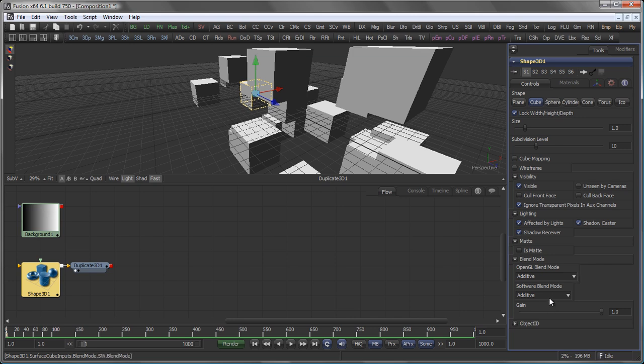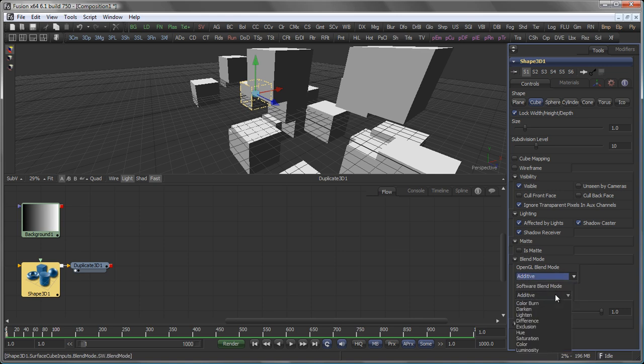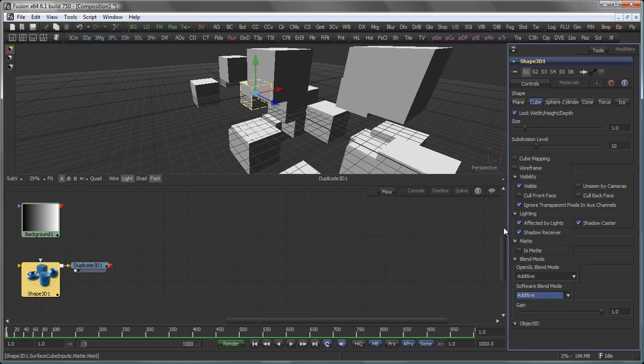And you can set their blend modes. There are two different blend modes here. One for the OpenGL renderer. I will explain that later on. And one for the software blend mode. In the OpenGL blend mode you have additive, subtractive and accumulate. And the software blend mode. All those blend modes you know from the merge for example.